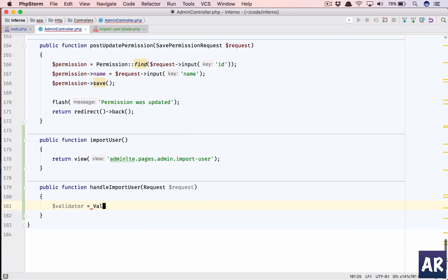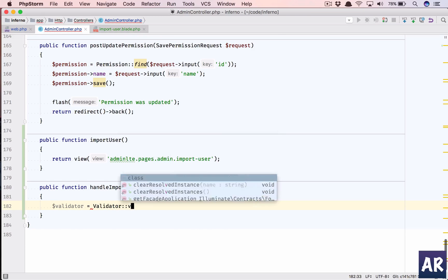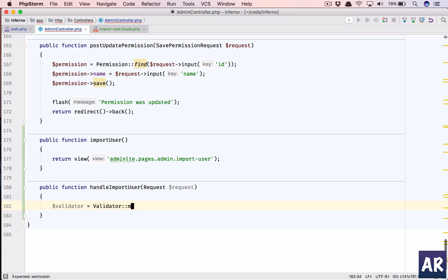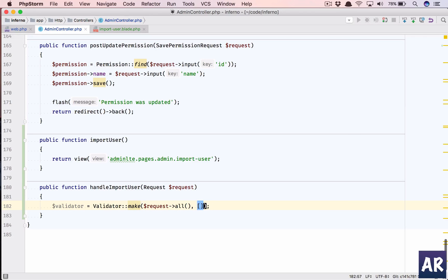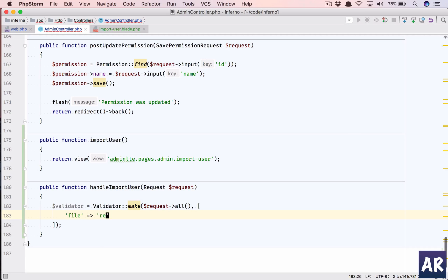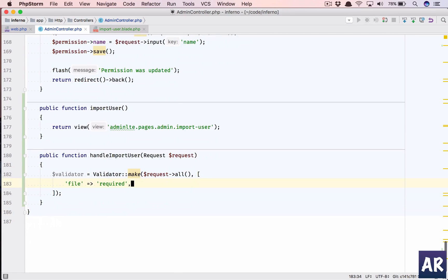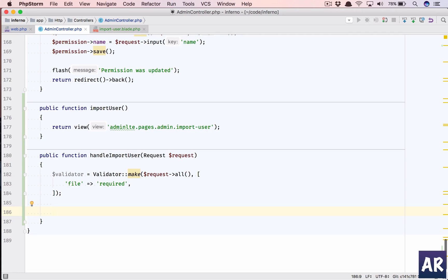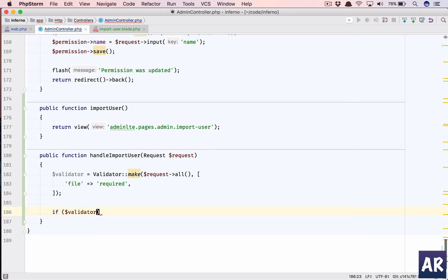So, validator equals validator make request all, and this is the area where we will pass the rules. I have only one field which is going to be required. I can do a MIME type check but I will do that later on because I have created the file as a text file right now. It might not have the MIME type, so I am just ignoring it for now. And then, if our validator fails, we are going to return redirect back with errors.